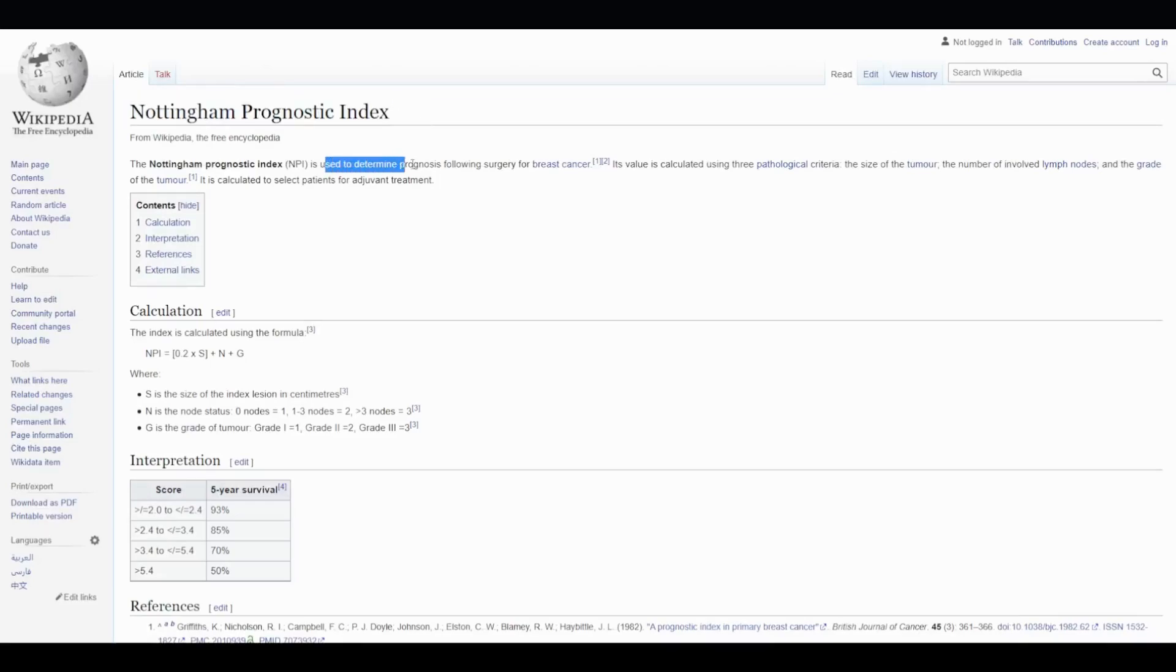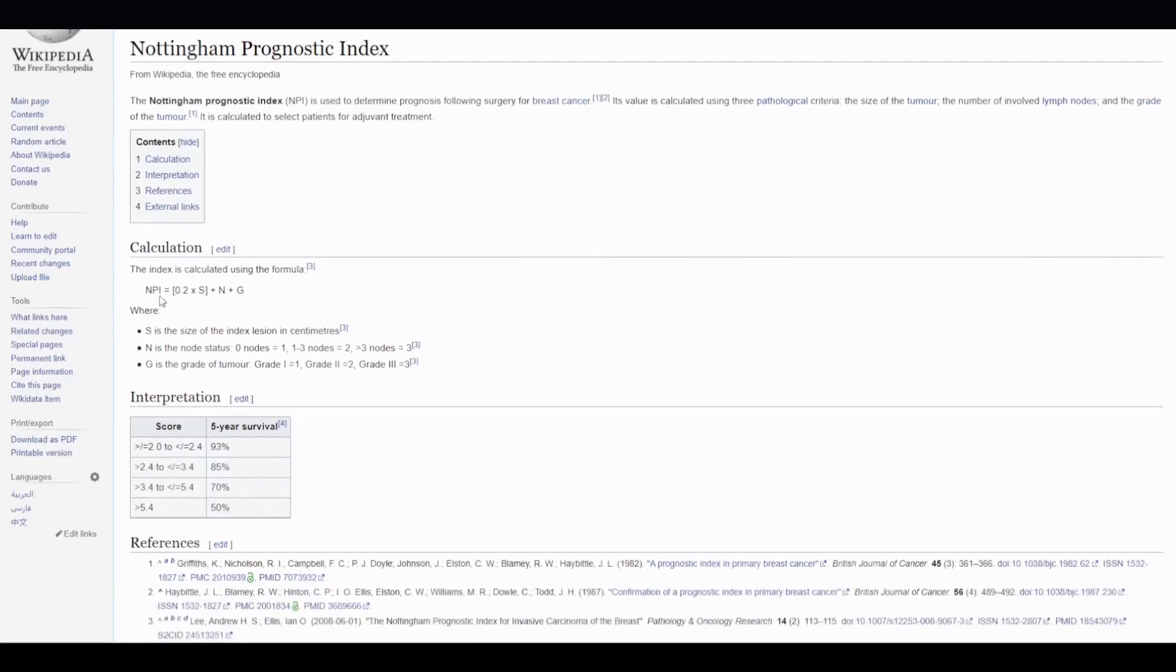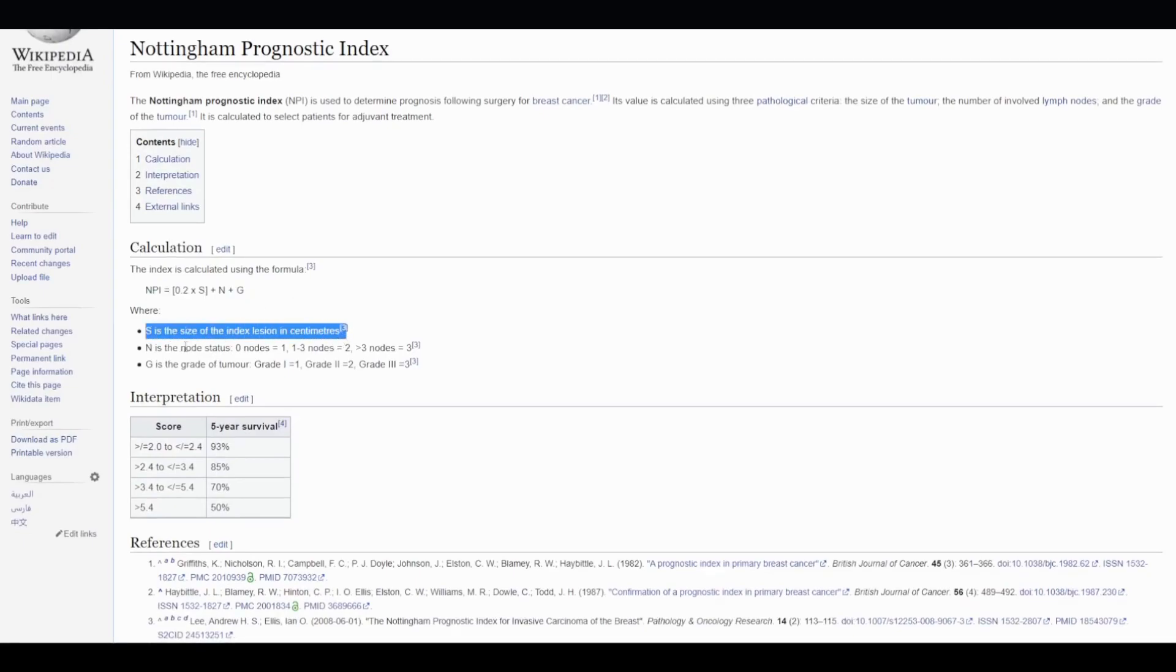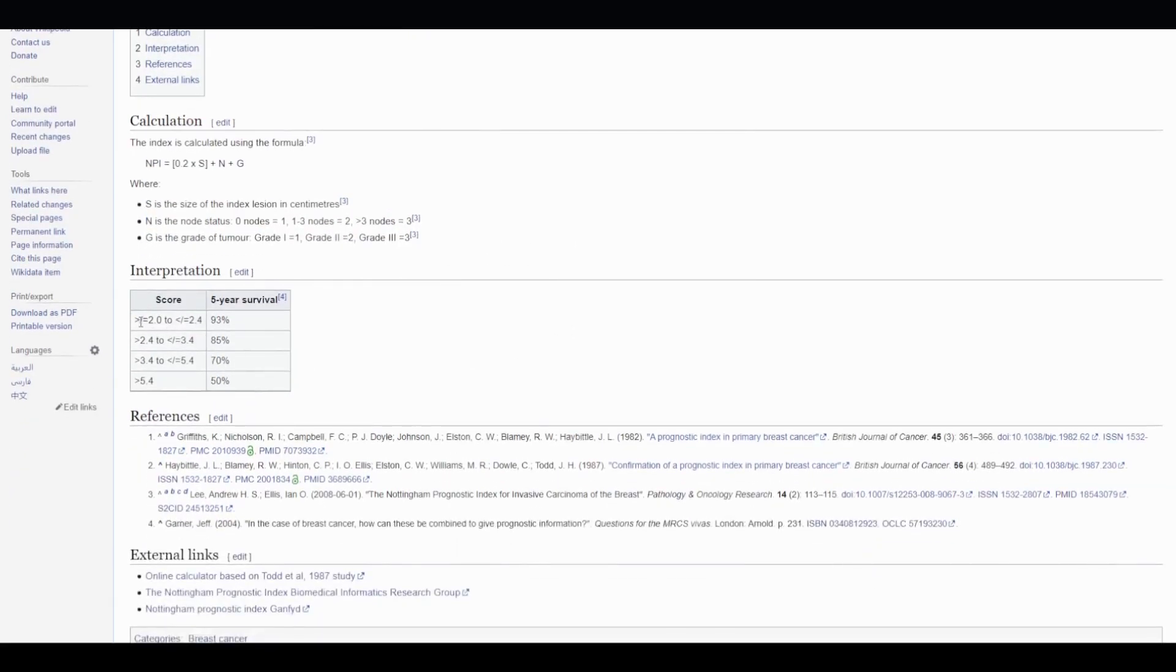Let me show you what NPI stands for. NPI is defined as a way to determine the prognosis or likely outcome following breast cancer surgery. A formula for NPI is provided here, using the size of the index lesion, number of lymph nodes, and grade of the tumor. If the score is between 2 to 2.4 inclusive, there is a 93% chance that the patient will survive after 5 years.